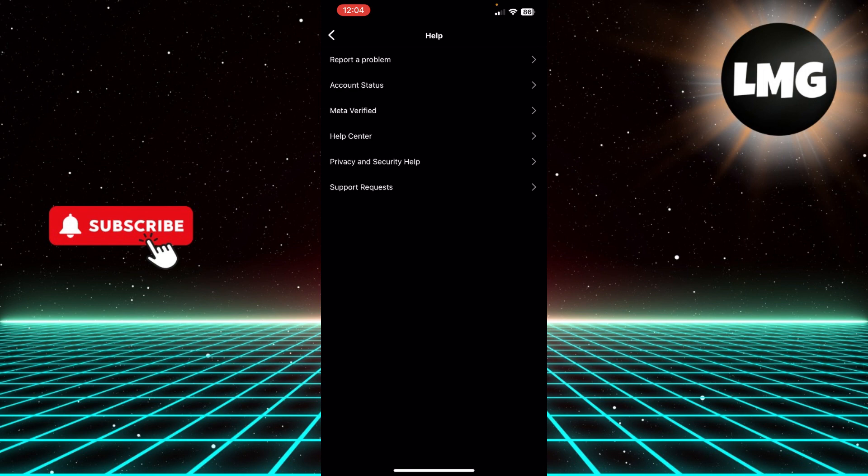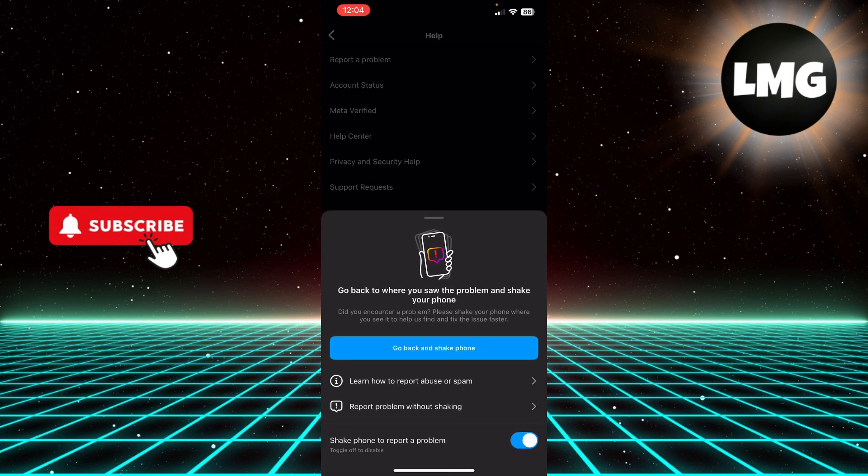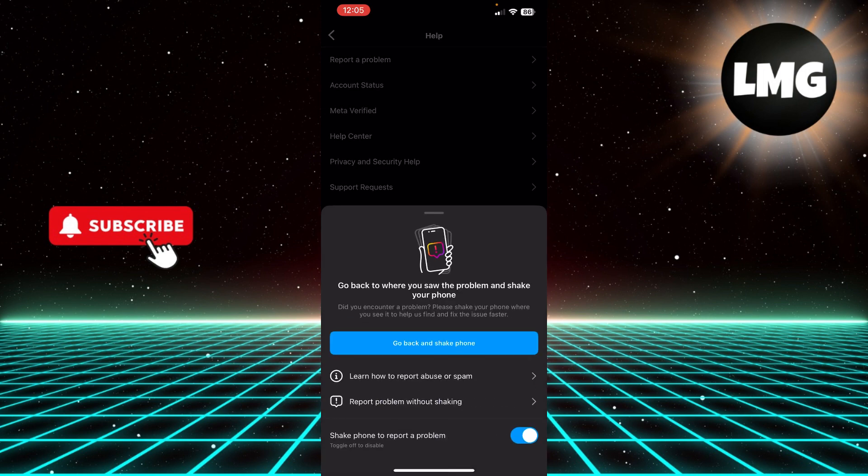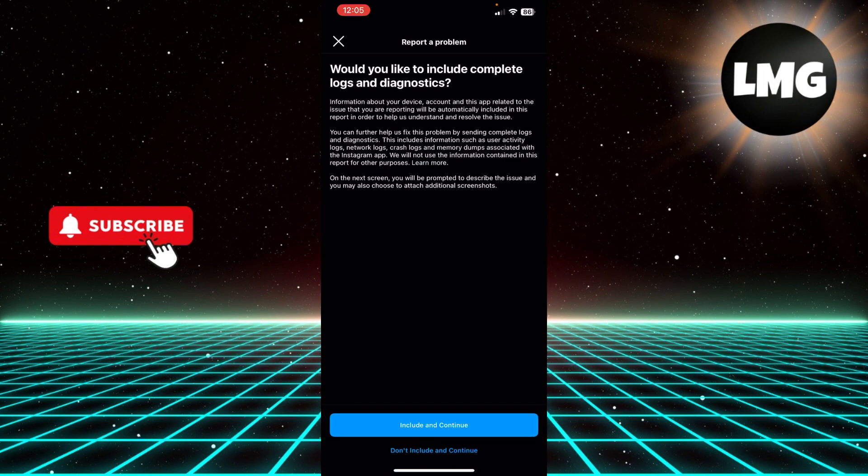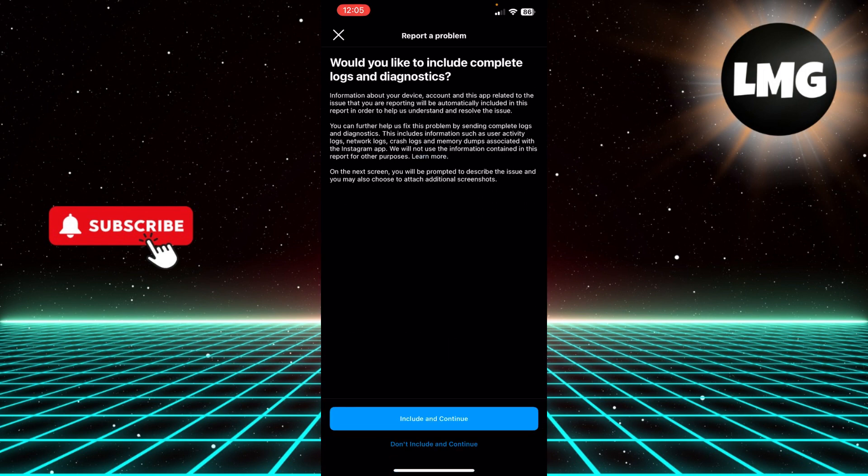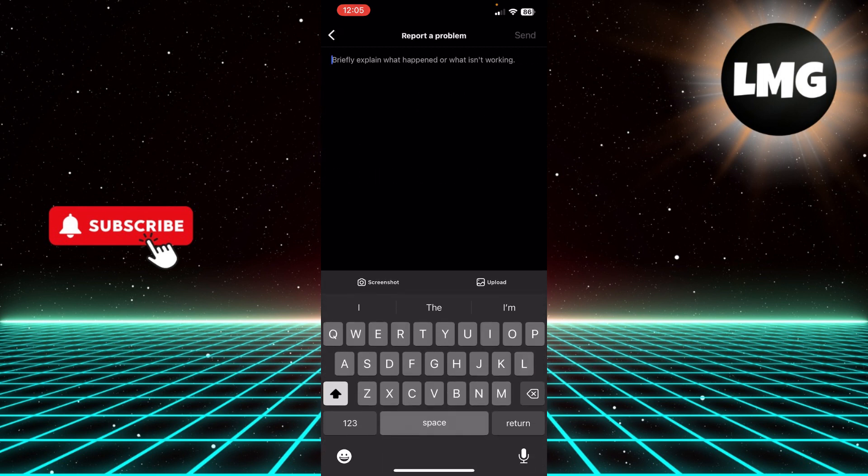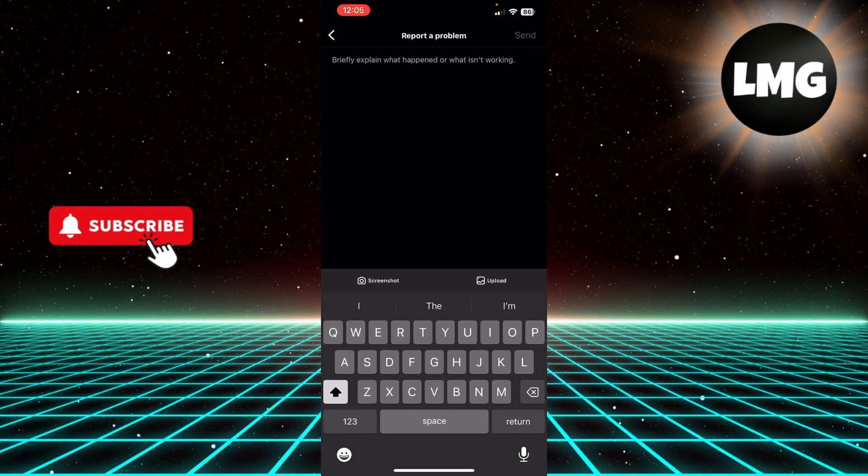Click the Help option and click Report a Problem. Then click report without checking and click don't include and continue. Now here you have to write your problem that I want to add a paid partnership collaboration or something to my Instagram post without deleting it.